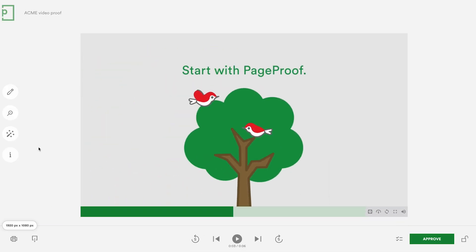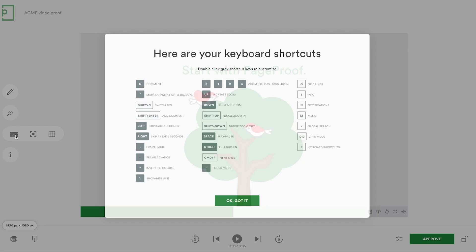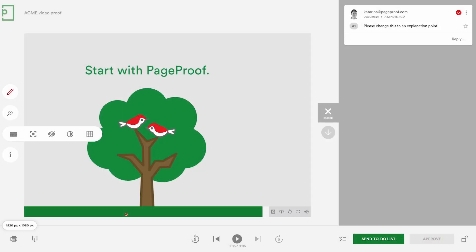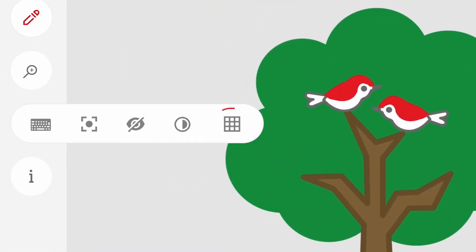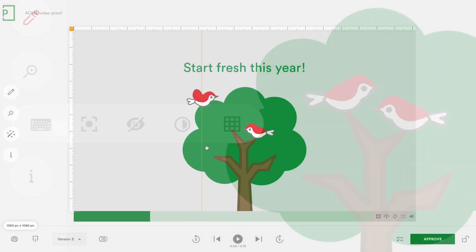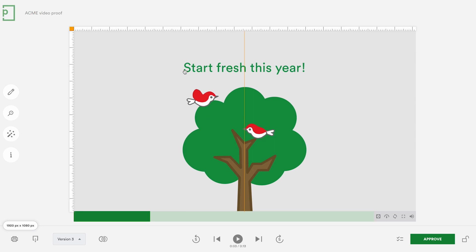As with all proofing types there is a vast array of keyboard shortcuts to help you fly through your proofing. You'll find the keyboard shortcuts under the magic tools along with grid lines to help check alignment of elements and other handy tools too.